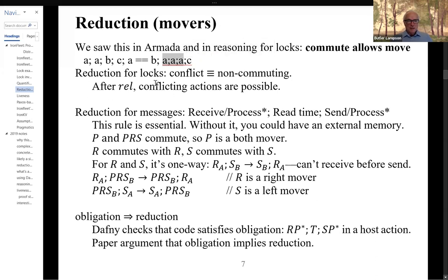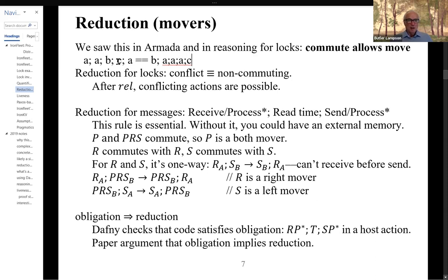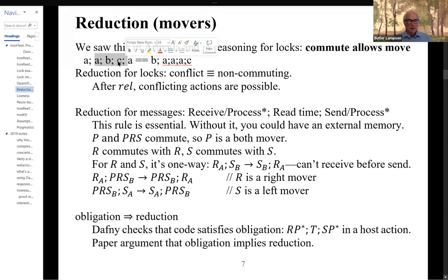After you've released the lock, conflicting actions are possible. But in the whole interval where you're holding the lock, no non-commuting action can run — all the non-commuting actions are going to be disabled because they're waiting for the lock. In the IronFleet world, we don't have locks, but we have messages. The idea of reduction for messages is very similar to the idea for locks — it's a specialization of the story about lots of right movers, some non-mover, and then lots of left movers.